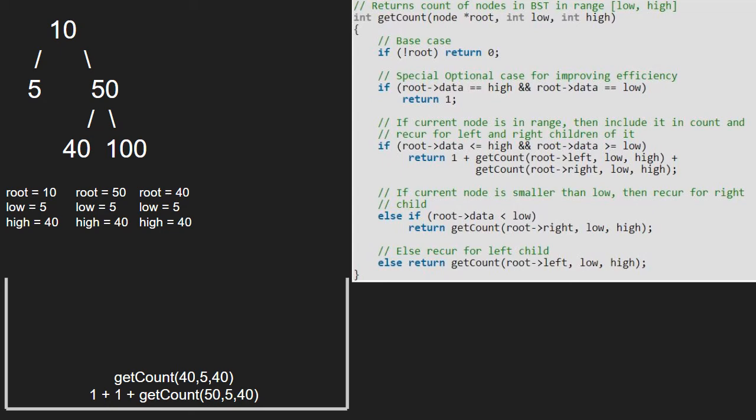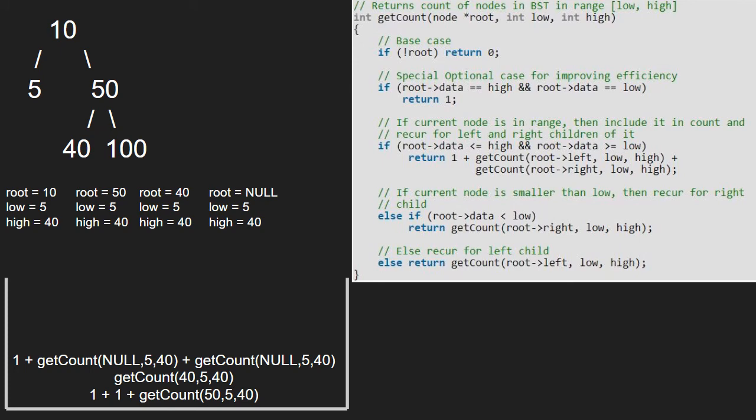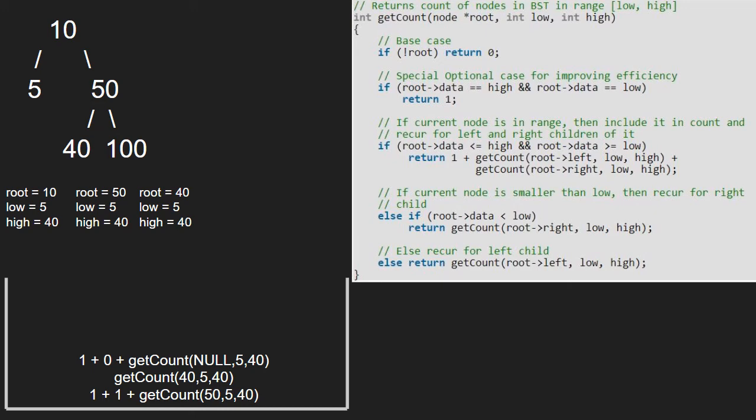As 40's left is null, we pass null. As root is null, we return 0. We pass the right child of 40 which is also null. Again, as root is null, we return 0.